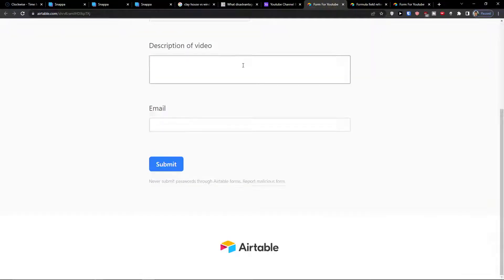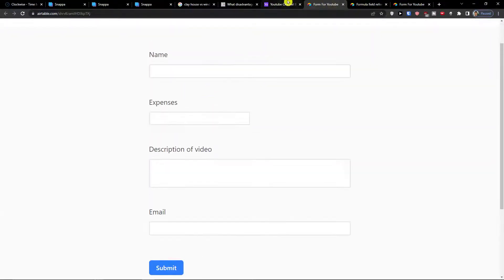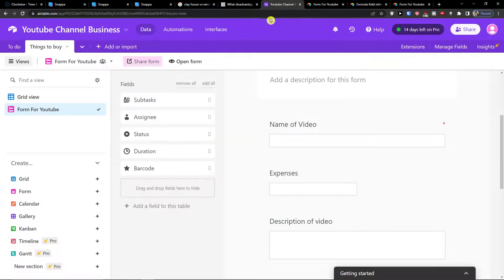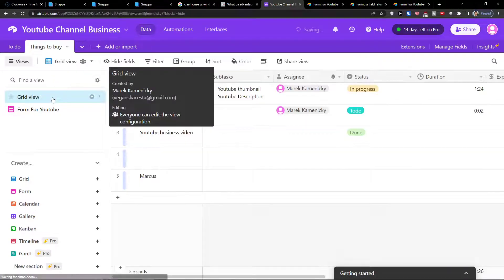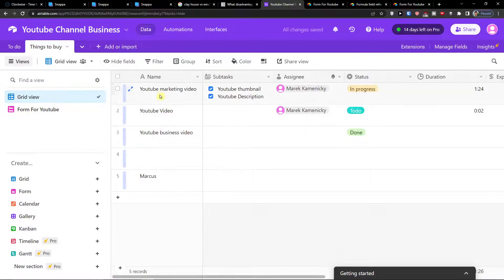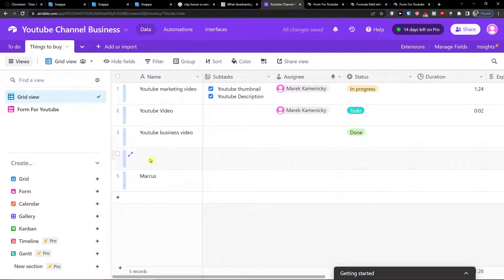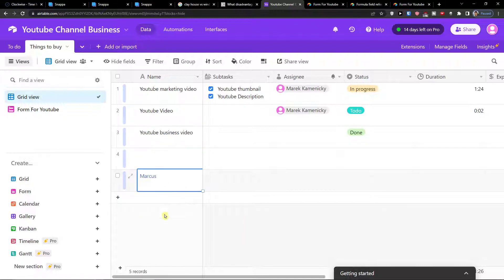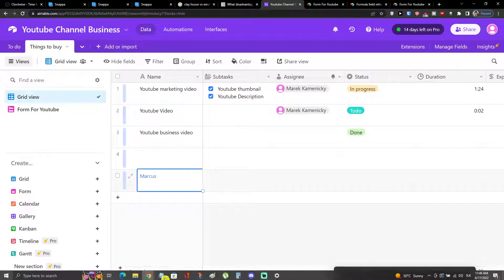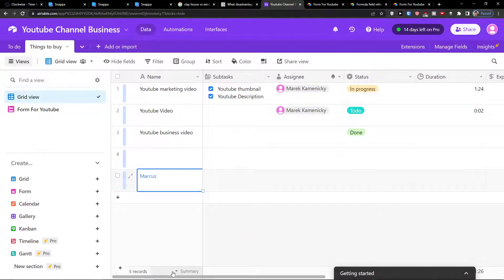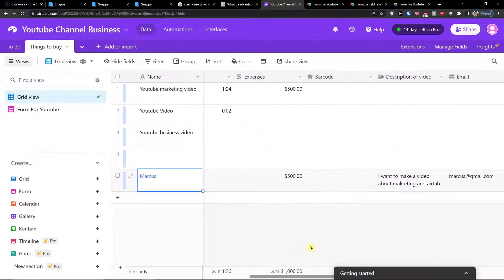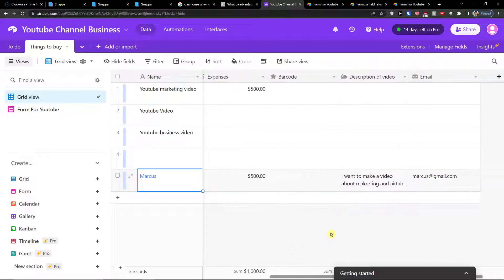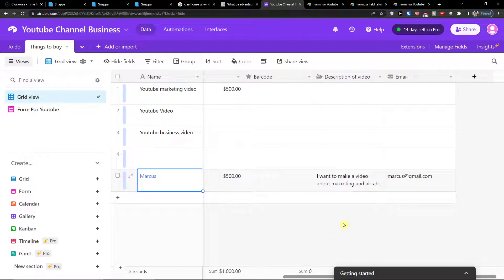So when you got it I'm going back to Airtable. Now when I click on grid view I can see the name YouTube business video or Marques.